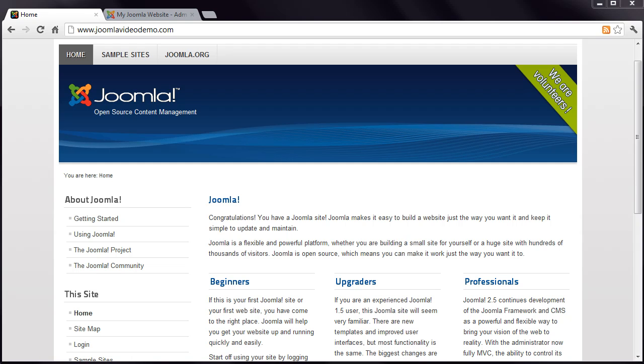Your exercise for this lesson is to create an article and assign it to an existing menu. You'll find this process easier when you have our companion workbook next to you as you go through the steps. Download this for free from our website at www.buildajoomlawebsite.com.